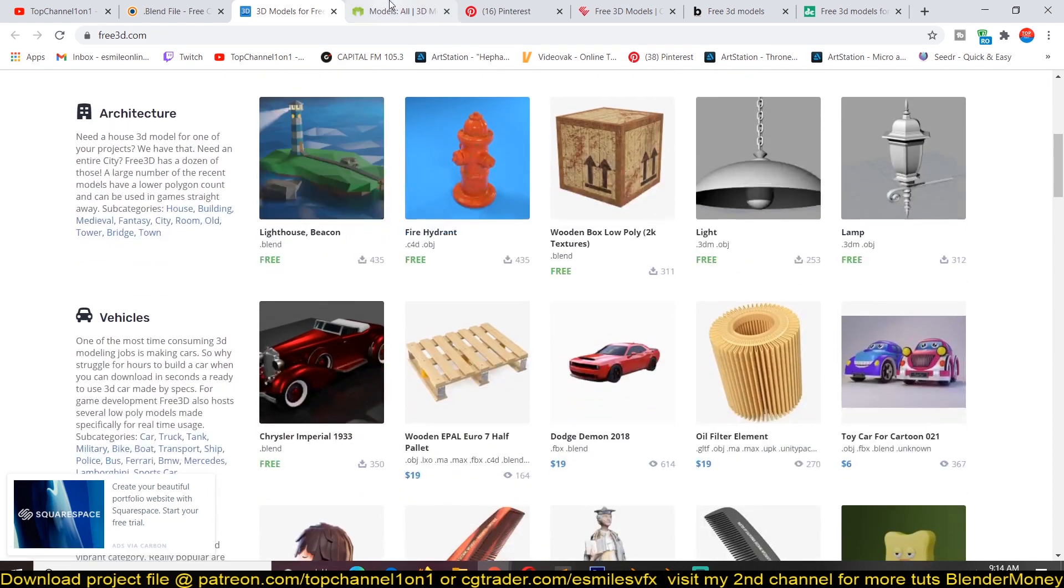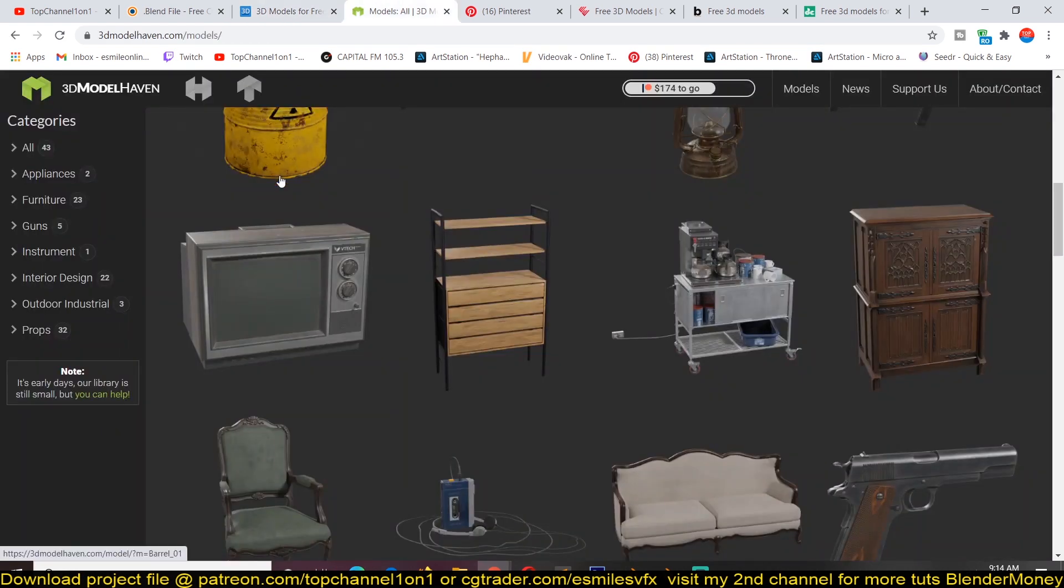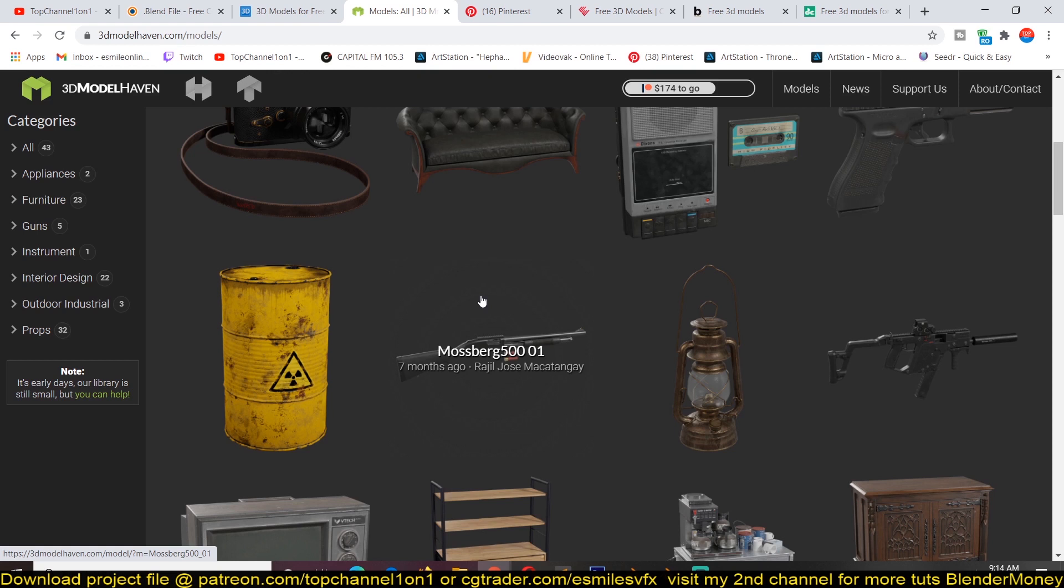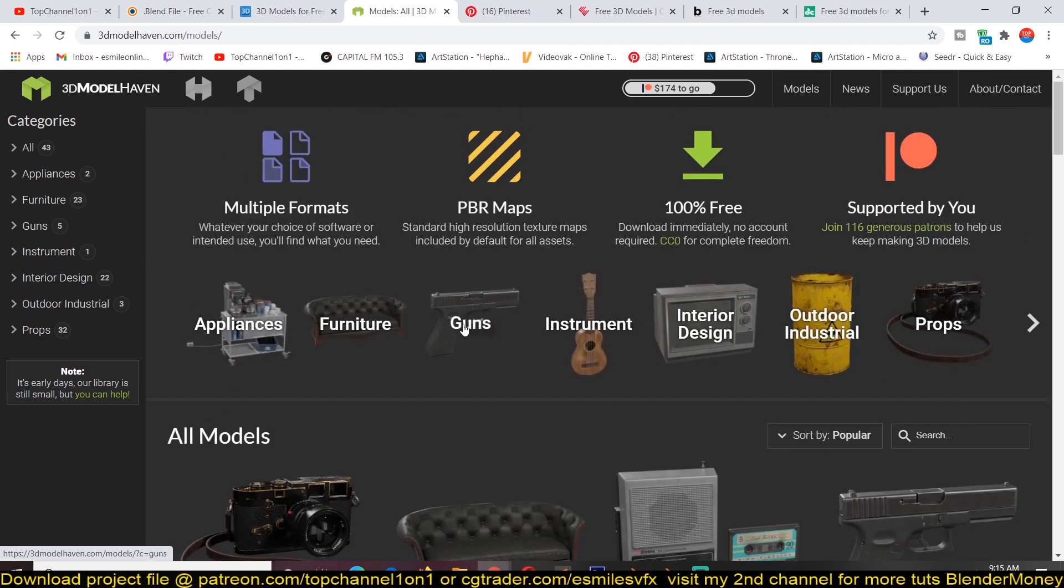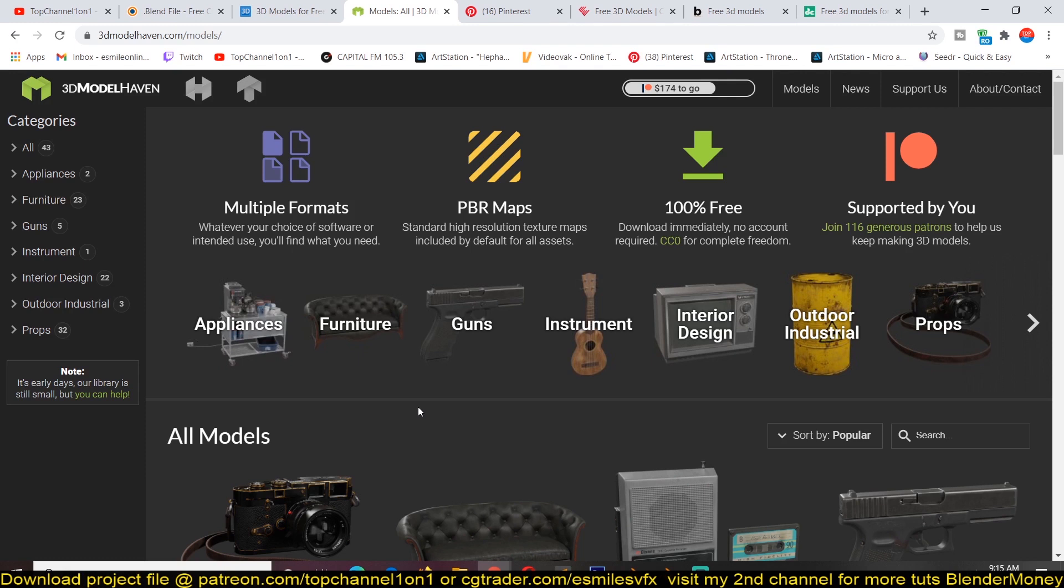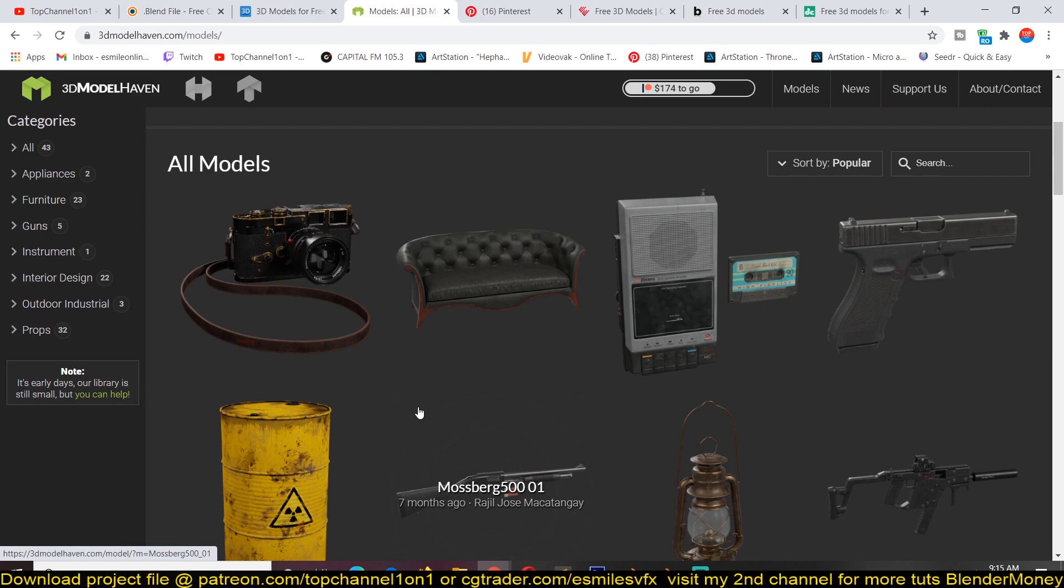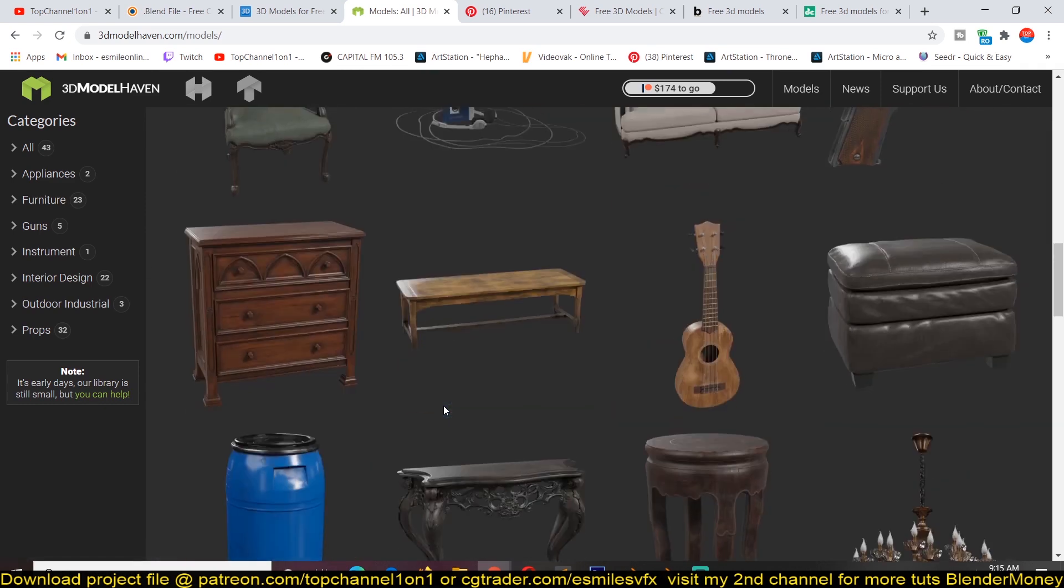The next resource is 3dmodelhaven.com. The great thing about this is that you don't have to worry about compatibility, since most of these models are FBX formats which Blender can import very easily. You also don't have to worry about shader compatibility because they use PBR textures. By PBR, I mean that all the textures are baked into image maps that you can just plug into the Principled BSDF shader, and you don't have to worry about the nodes not matching or some not being available in Blender.